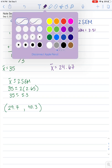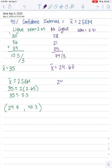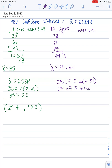Now we do the same for the no-light group: 24.67 ± (2 × 3.51) = 24.67 ± 7.02. The bottom of the interval is 24.67 − 7.02 = 17.65, and the top is 24.67 + 7.02 = 31.69. So those are the intervals for both groups.